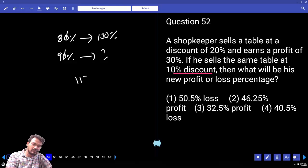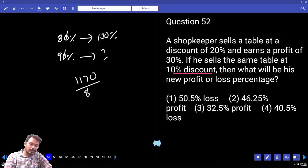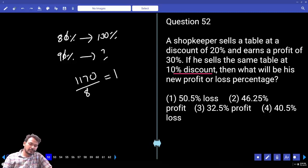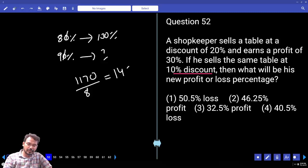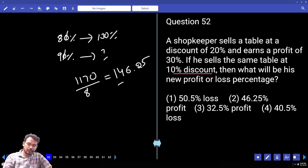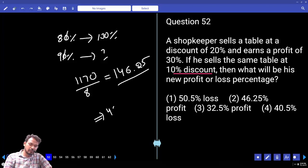Calculating: 9 into 13 gives 117, divided by 8. Working through the division: 1170 divided by 8 equals 146.25. So 146.25 is the selling price. The cost price is 100, so the profit value is 46.25.